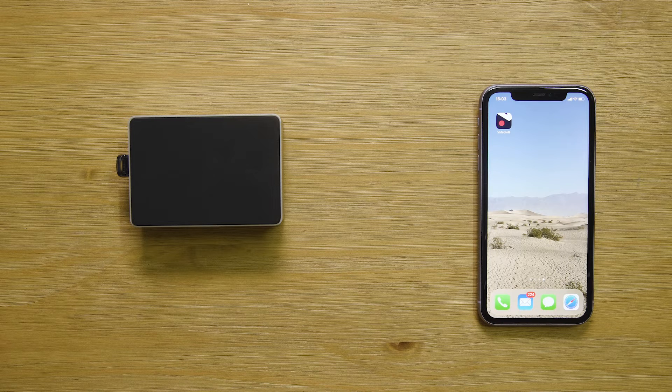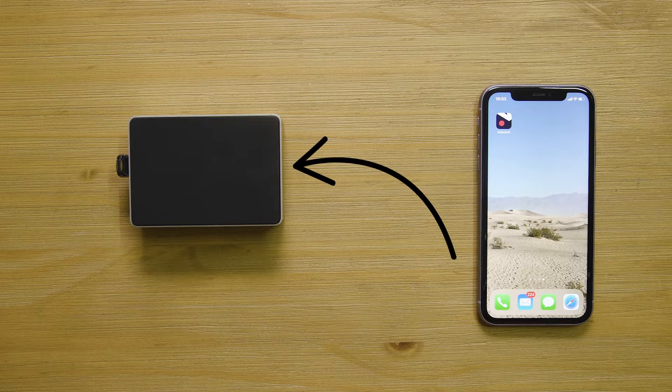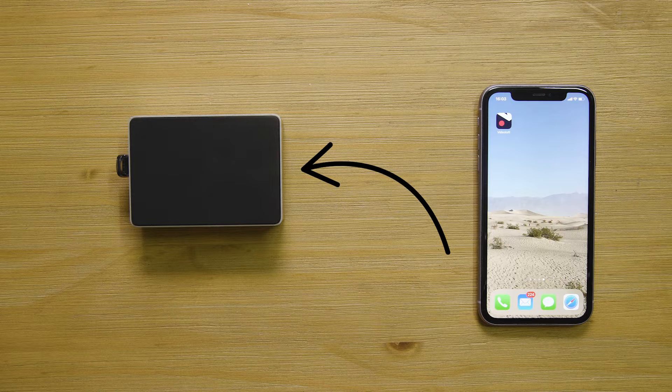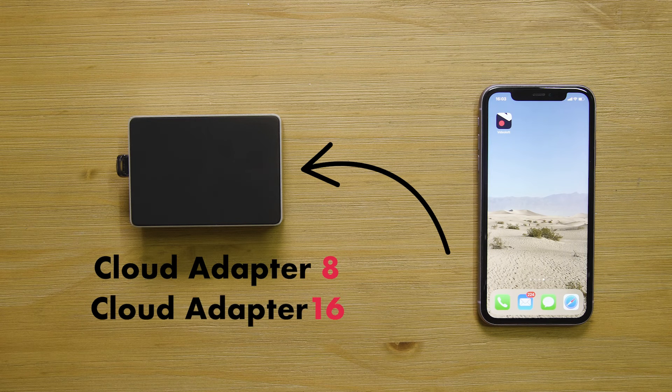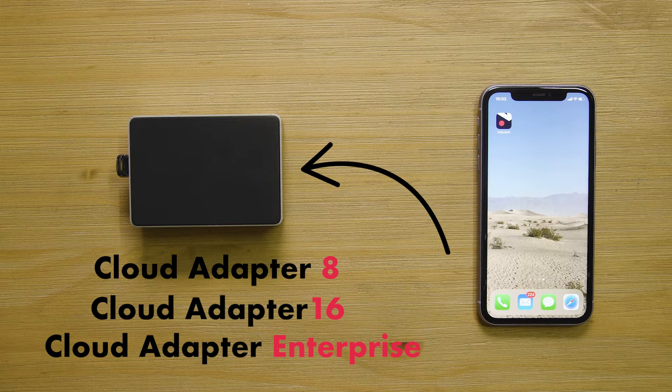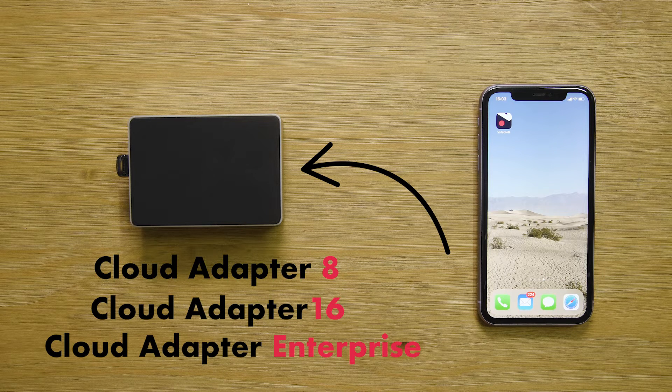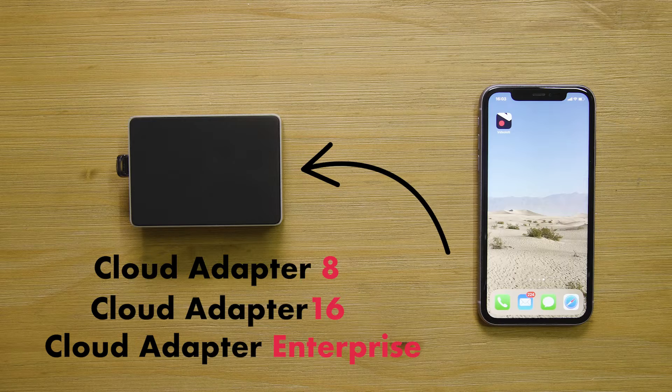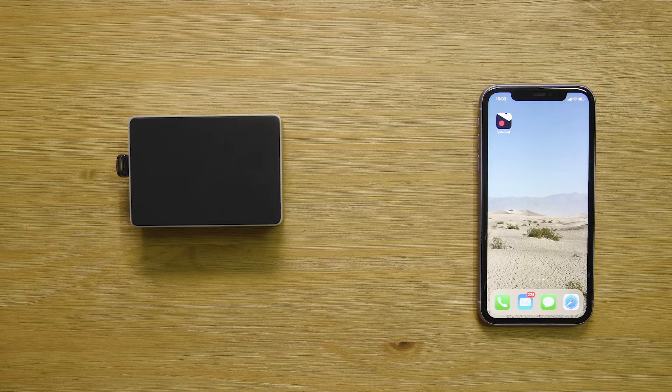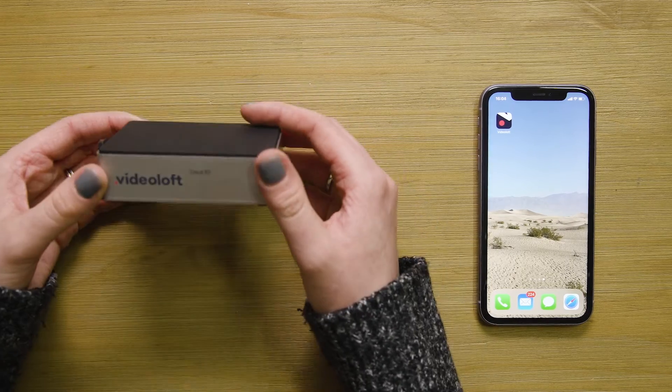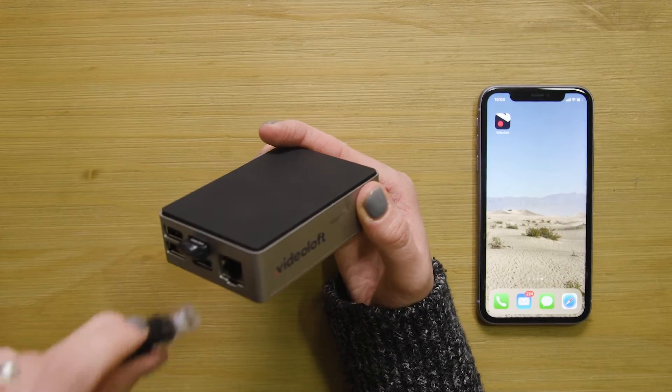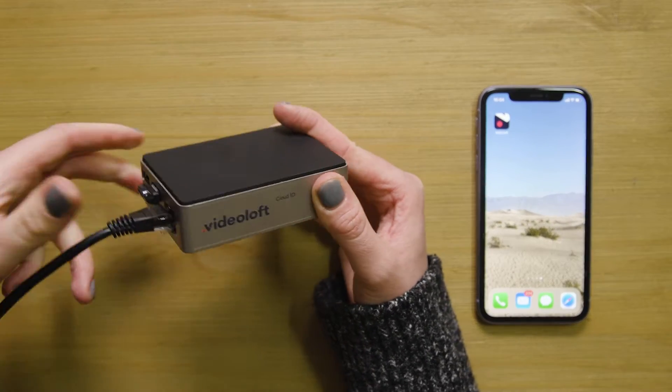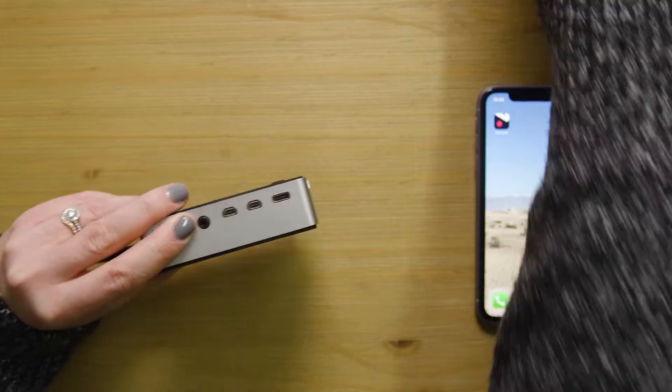To add cloud backup to a local recorder, you'll need a Videoloft cloud adapter which comes in an 8 or 16 channel version and an enterprise rack version which is perfect for larger applications. The cloud adapter needs to be on the same local network as the NVR and connected to power.